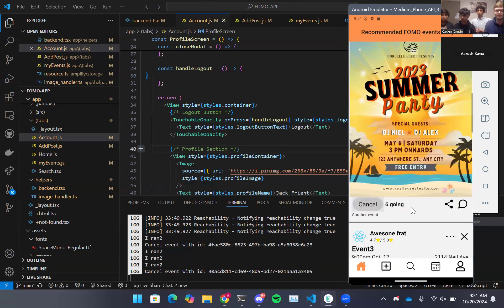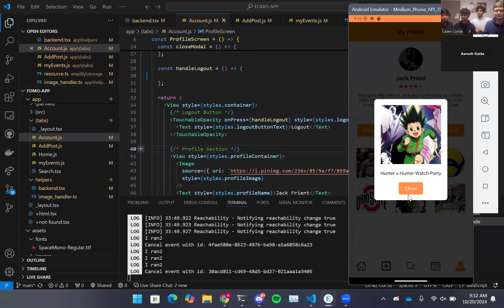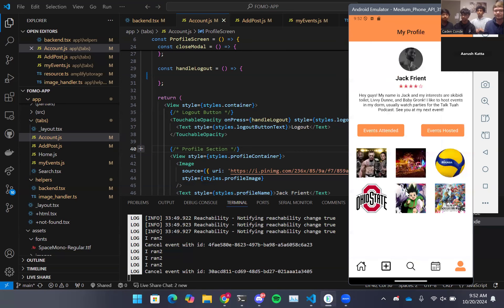We can then go over to the User page, where we can see past events, future events that we might want to attend, events we've posted, and our own rating. For example, if we were to click on a specific event, we can see details about that event. Thank you.